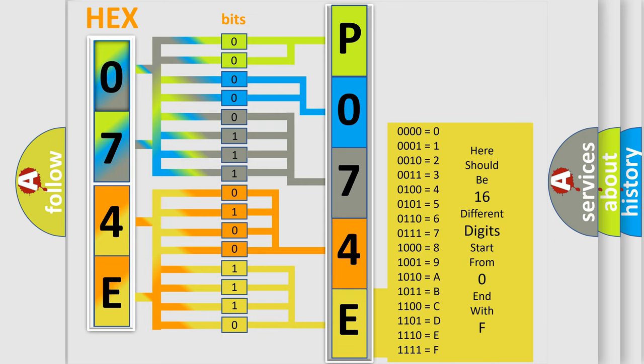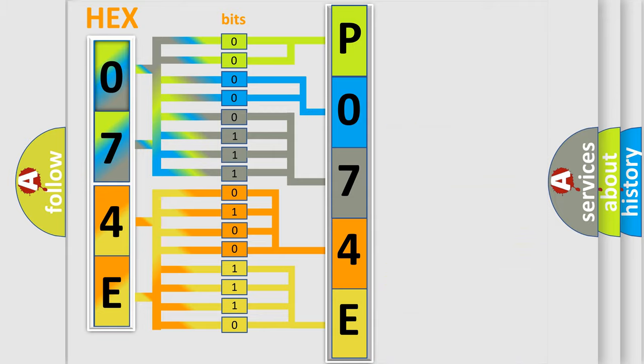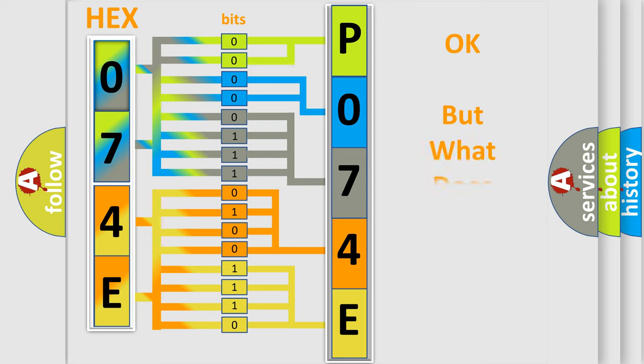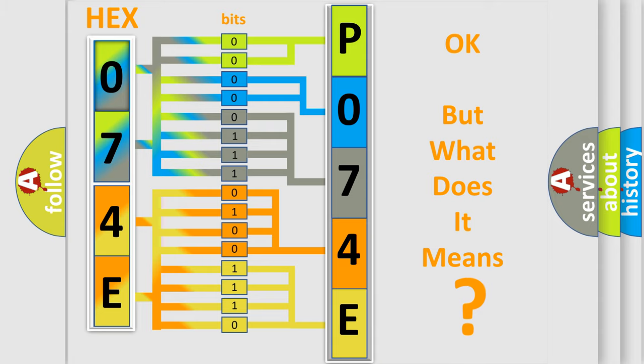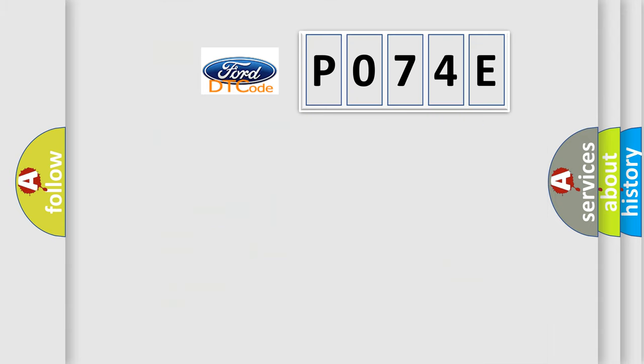We now know in what way the diagnostic tool translates the received information into a more comprehensible format. The number itself does not make sense to us if we cannot assign information about what it actually expresses.